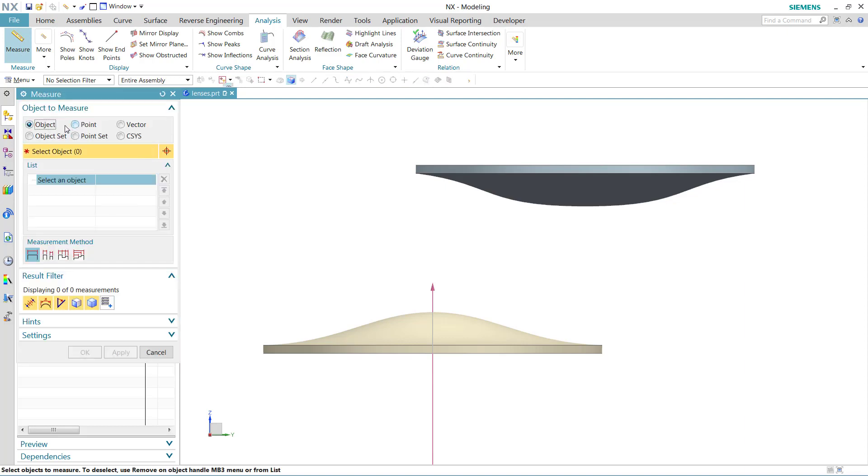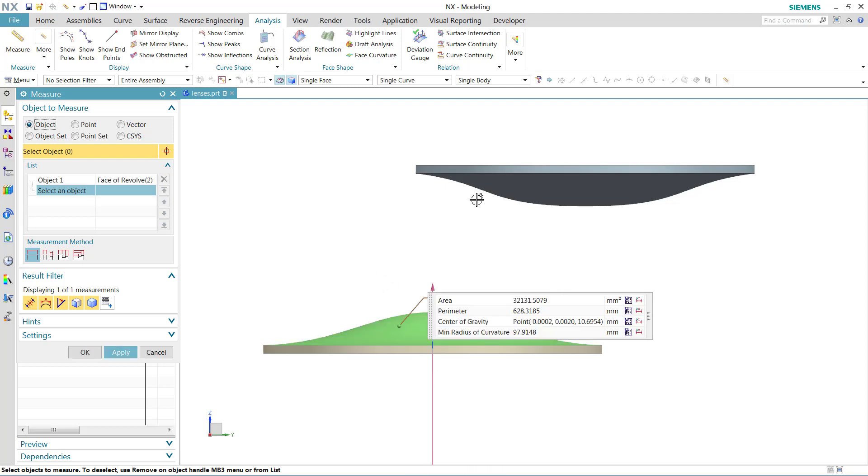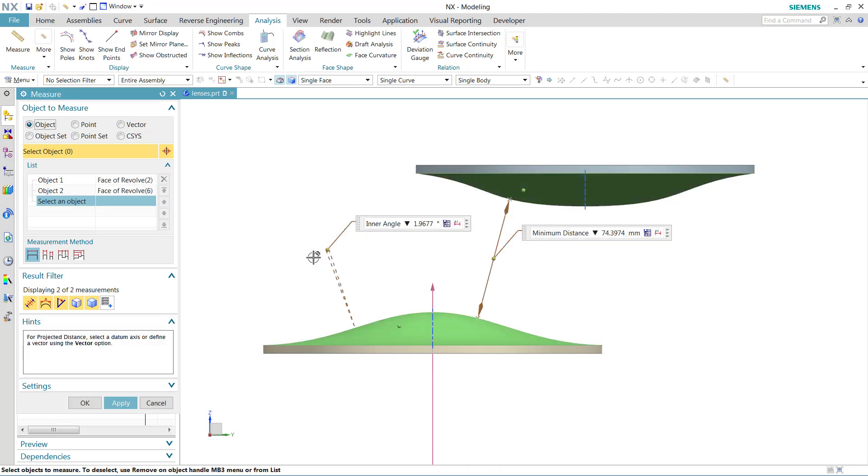Inside the measure command, we'll start by selecting a couple of objects. We'll select the upper face of this lens right here and the face of this lens up above. I'm not really interested in the angle right now, so I'll filter out that angle and we'll just look at the distances.